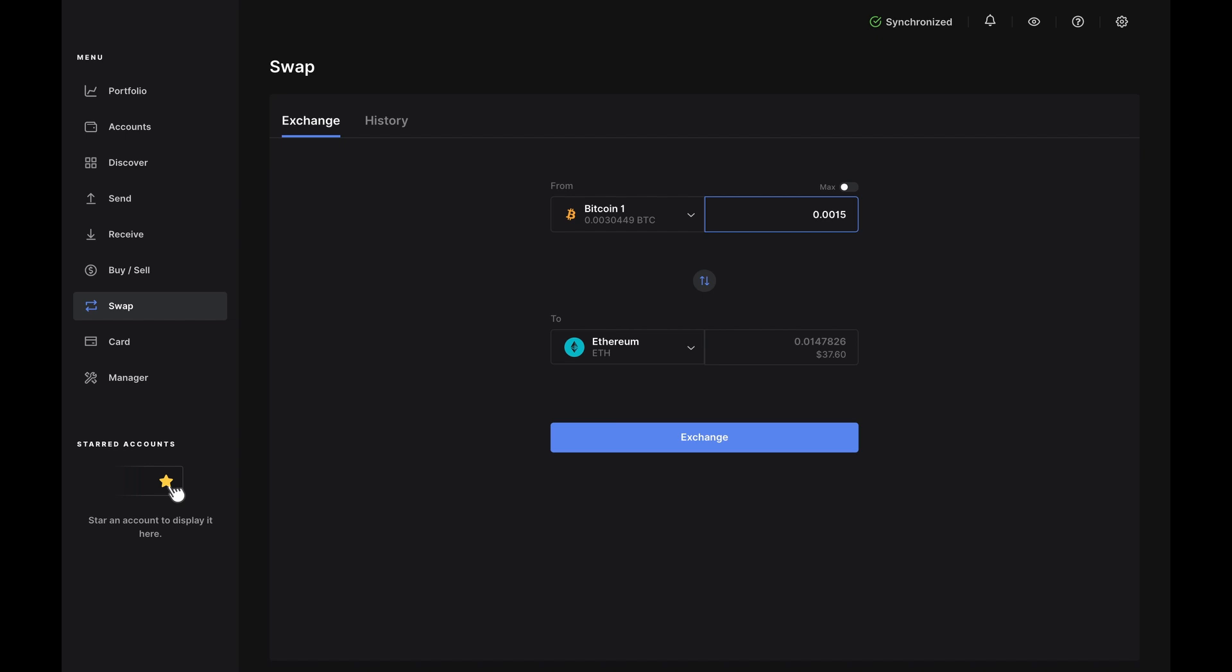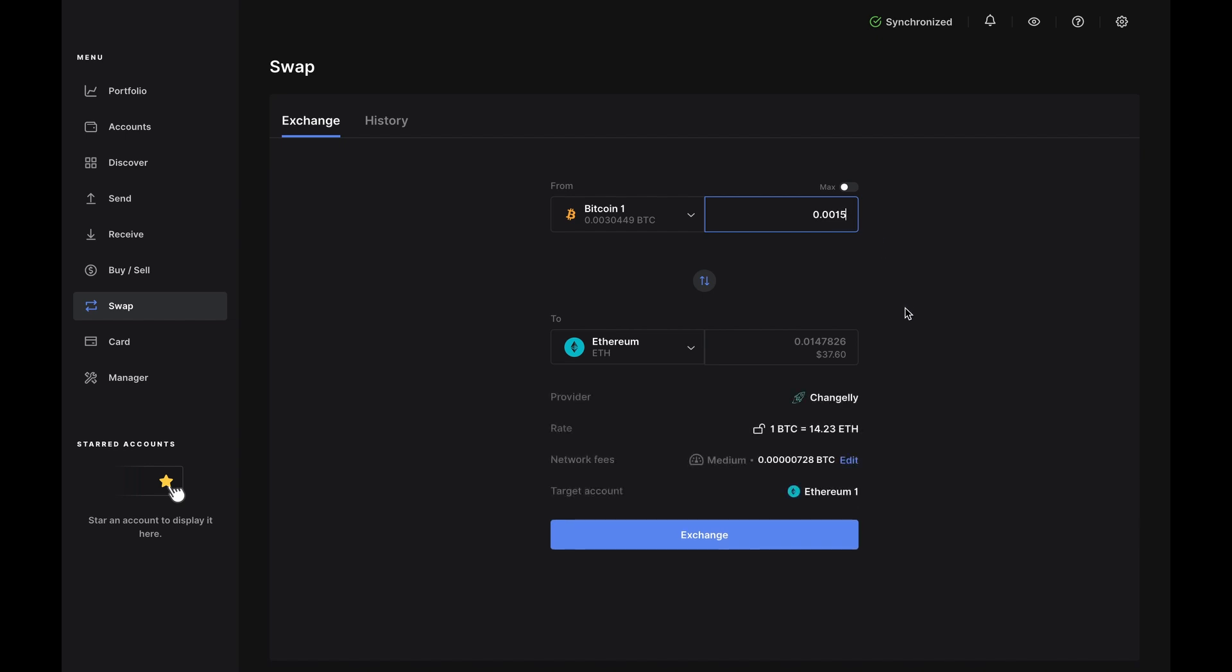Now, you'll enter the amounts you want to swap. We're doing 0.0015 BTC here. And you'll see how Ledger Live automatically calculates your ETH amount based on the current exchange rate.